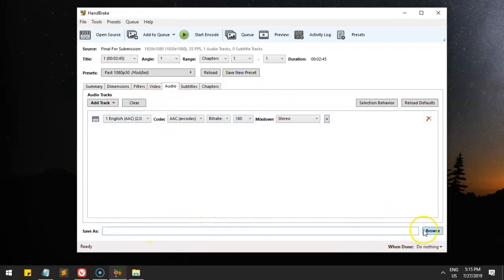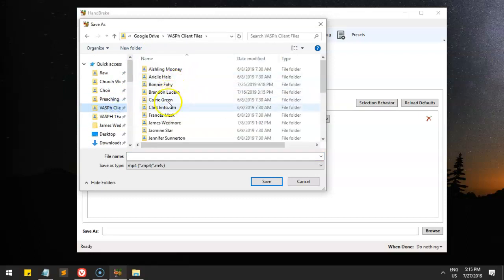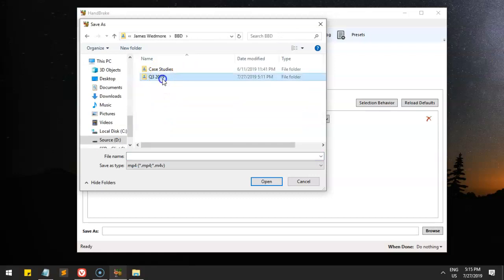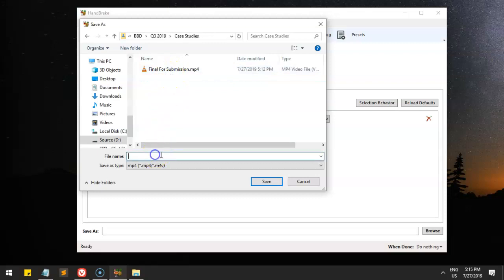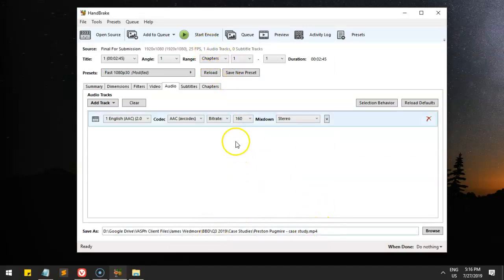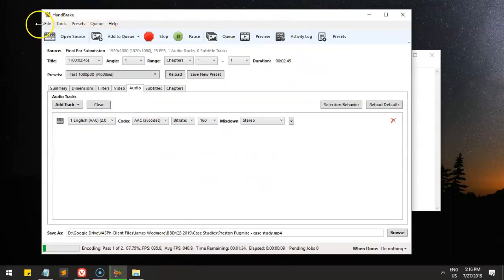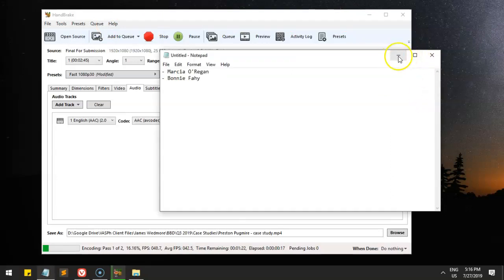Next, I find the location to save the converted file. I already copied the name earlier, so I navigate back to that folder, paste the name, add the .mp4 extension, and click Save. The file is now named correctly. I'm going to start the queue — encoding — and you can see it's starting to convert the video. After conversion, the file will be smaller while the video quality remains.